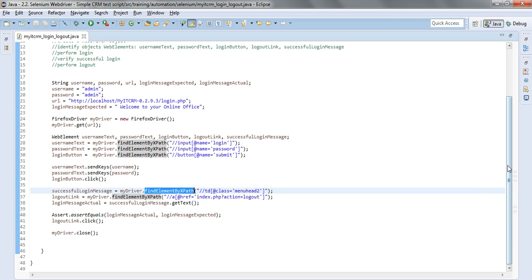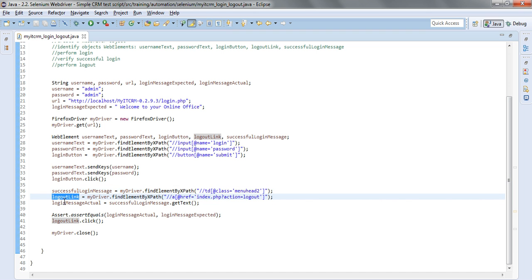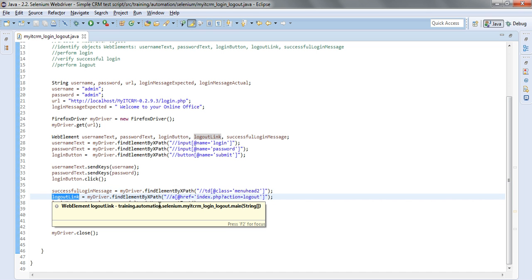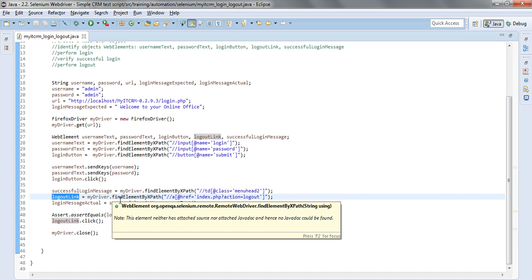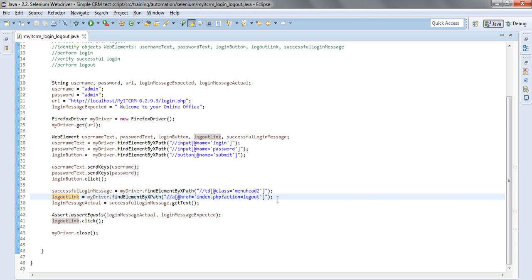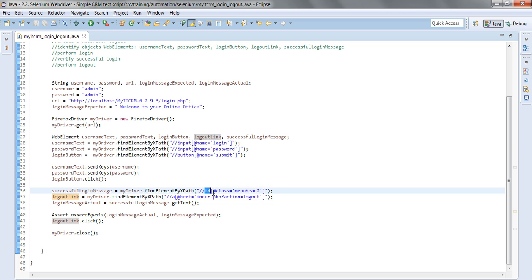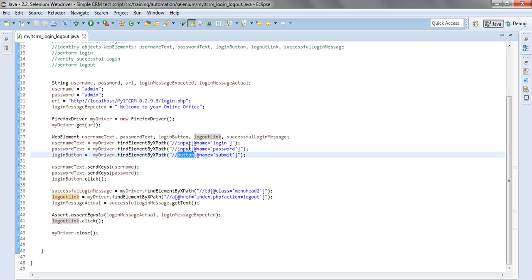For logout link once again we are using the XPath and you can go ahead and do that identification. The only thing that you will need to be extra careful is that they are different type of tags. This is an 'a' which is a link, this one is a 'td' which is a cell in a table. A login button is a button and the other two elements are of input type.